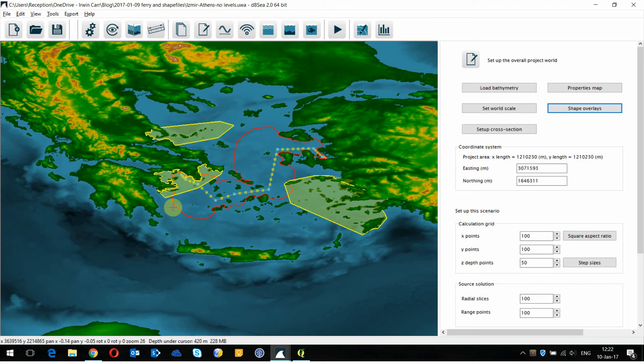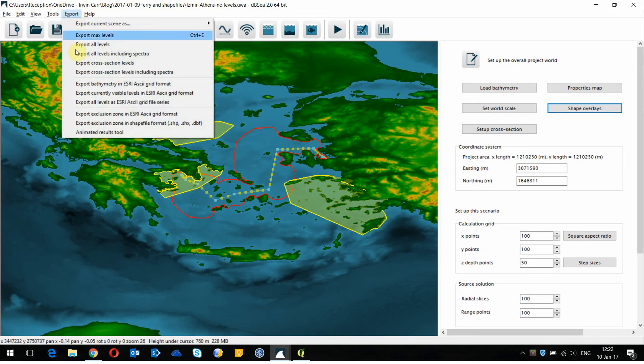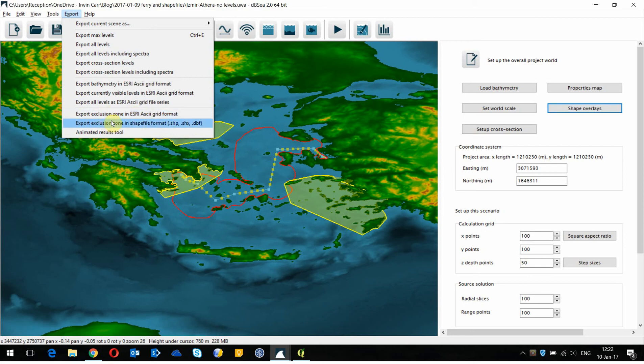I can do that by exporting this exclusion zone. Pressing export and choosing either the ESRI ASCII grid format or a shapefile format for my export. Whatever I prefer for my GIS software.